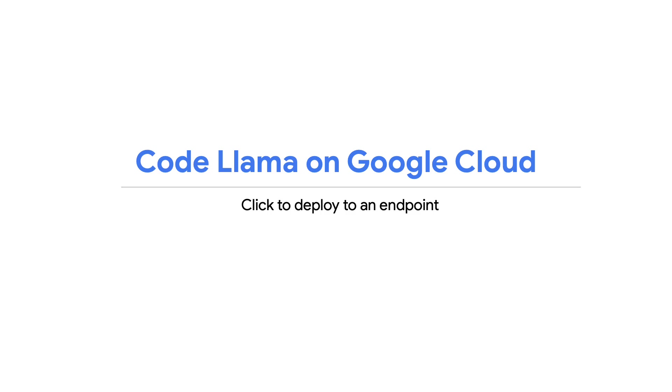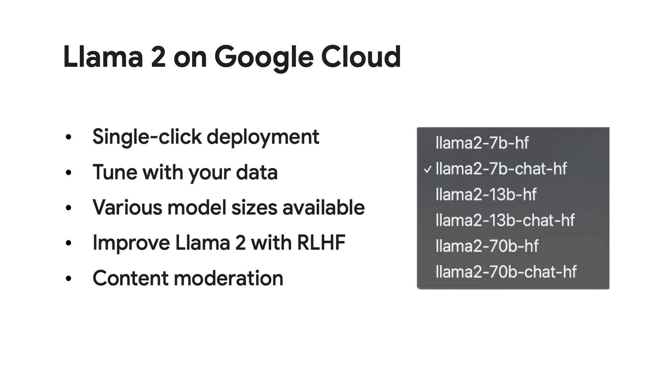Now for the rest of this video, we'll just be focusing on Llama 2. So what can you do with Llama 2 on Google Cloud? You can click to deploy Llama 2 out of the box and serve it as an API endpoint to your own end users. You can also fine-tune Llama 2 directly on Google Cloud with your own data.